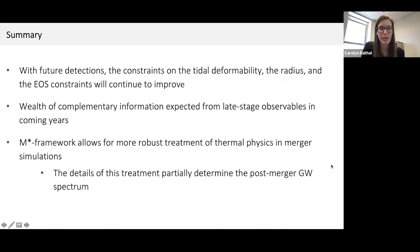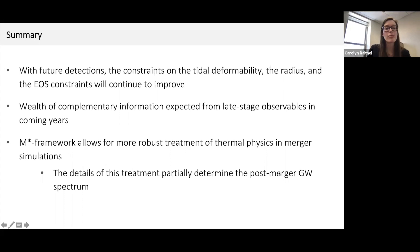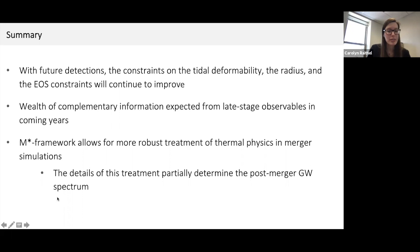If someday we had perfect knowledge of the neutron star radius, measurements of post-merger gravitational wave spectra could in principle allow us to measure these m-star parameters — nuclear parameters inaccessible through observations of cold neutron stars. In summary: this is an exciting time for equation of state constraints using gravitational wave events as LIGO turns back on and continues to be upgraded. New tidal deformability observations will only strengthen the constraints I've shown on the radius and the equation of state. Looking forward, there is a wealth of new information to add by considering late-stage observables, but this requires robust numerical simulations — the m-star framework allows more robust treatment of thermal physics, and we're already seeing that details of that treatment do influence the post-merger gravitational wave spectrum.